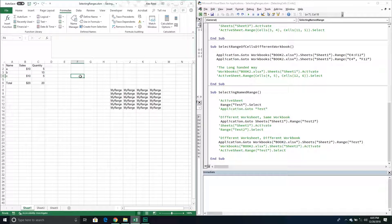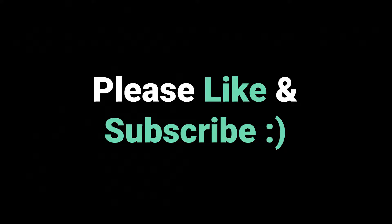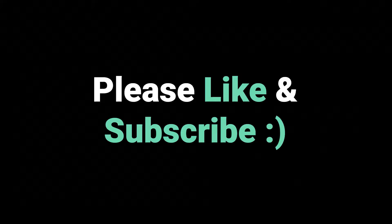That does it for today's video. It's kept short because it's pretty straightforward once you do it a couple of times. If you have any questions about how to select ranges or cells, please put them in the comments below and I'll try to get back to you. Also, make sure to subscribe to the channel for regular updates. In my next video I'm going to go over how to use the Offset property — how we can actually change our position once we've selected a cell, which comes in handy for going to the last cell, last column, and all sorts of things. Thanks for watching!